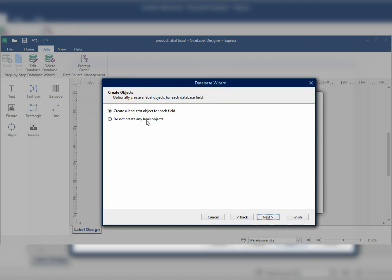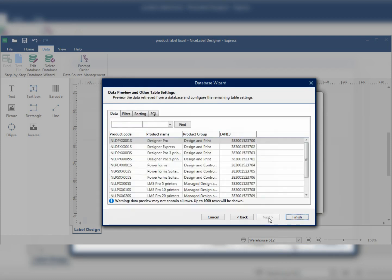My label is already designed, so I'll manually connect the Excel columns to label objects.